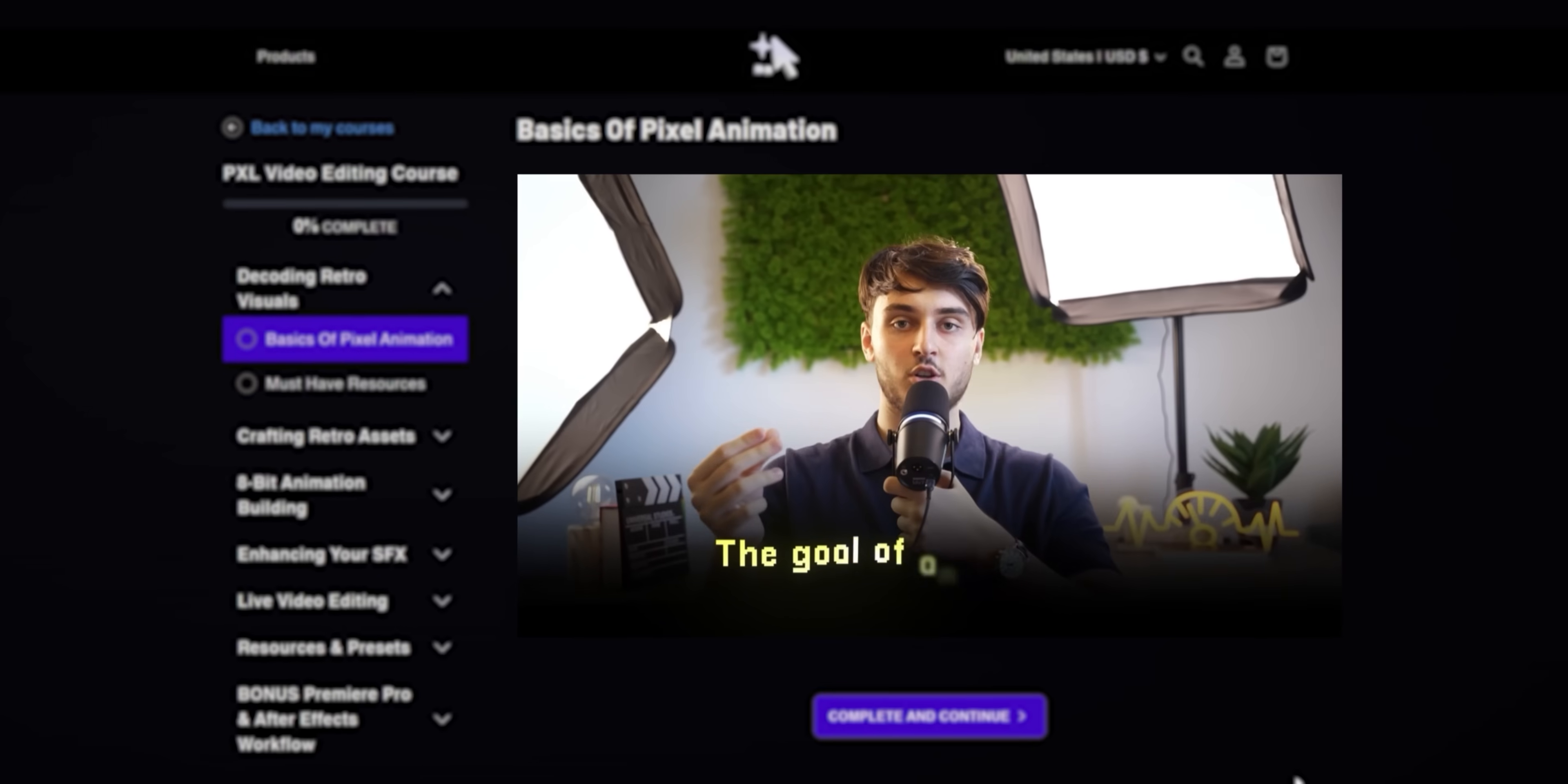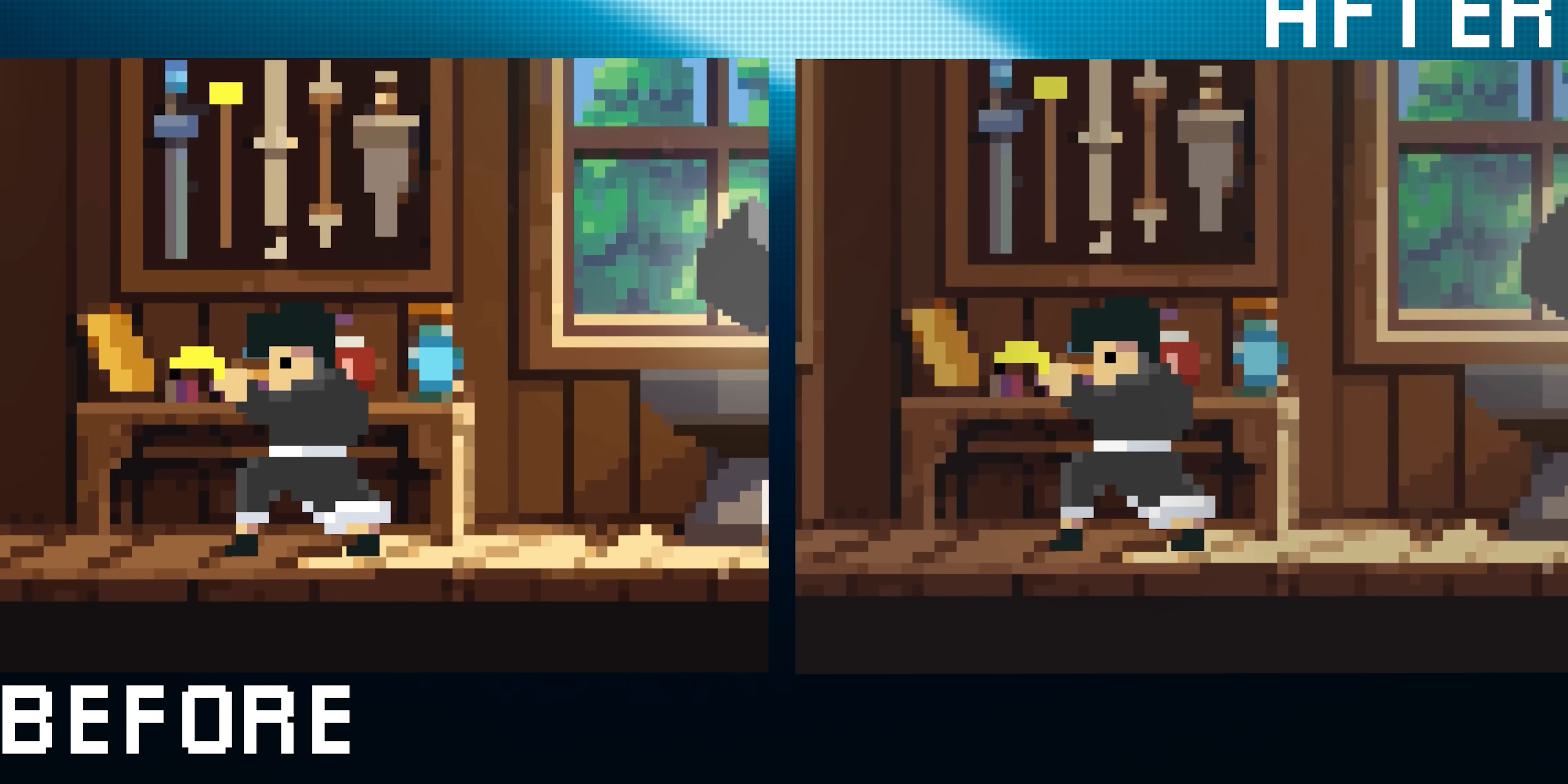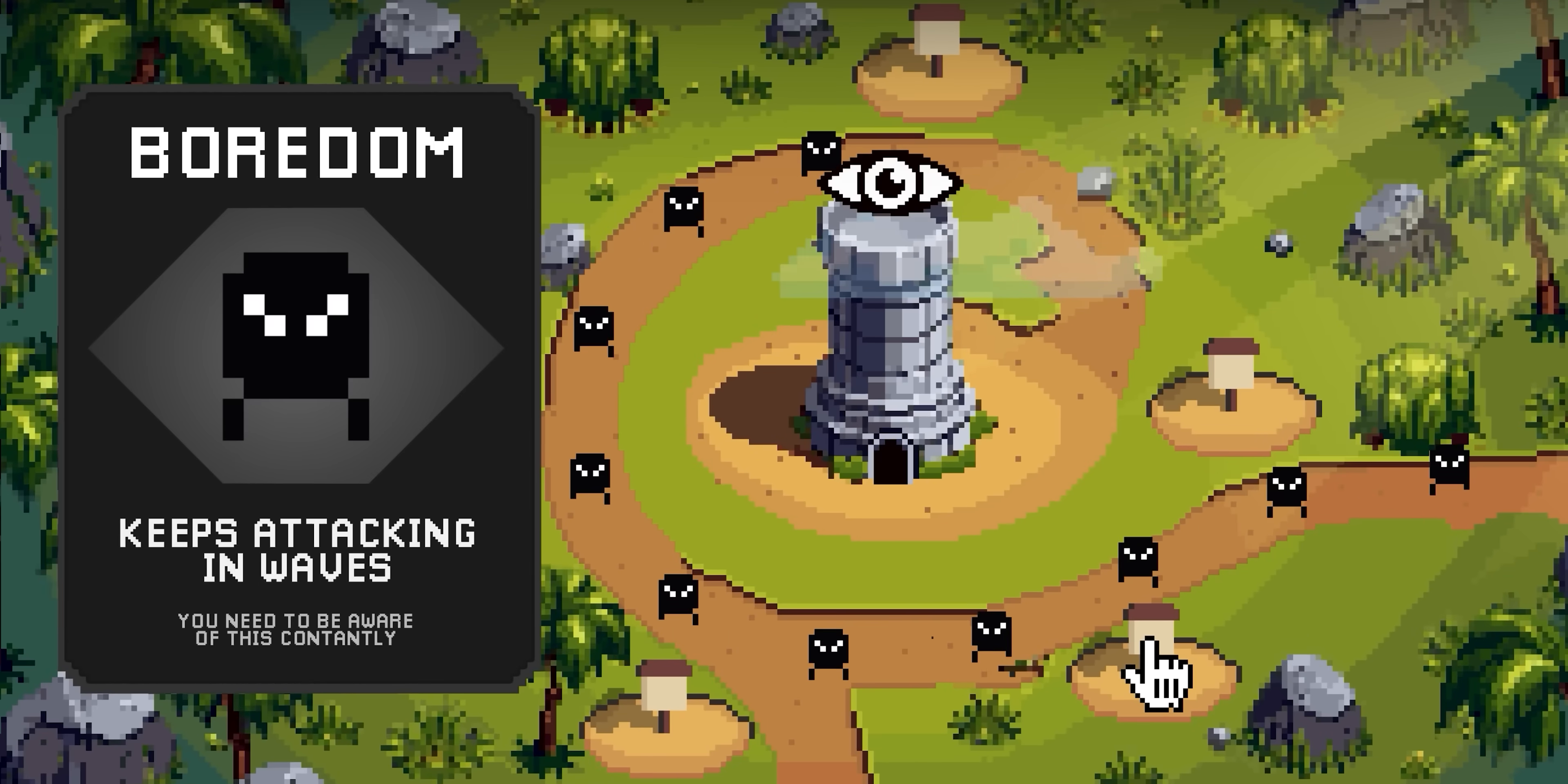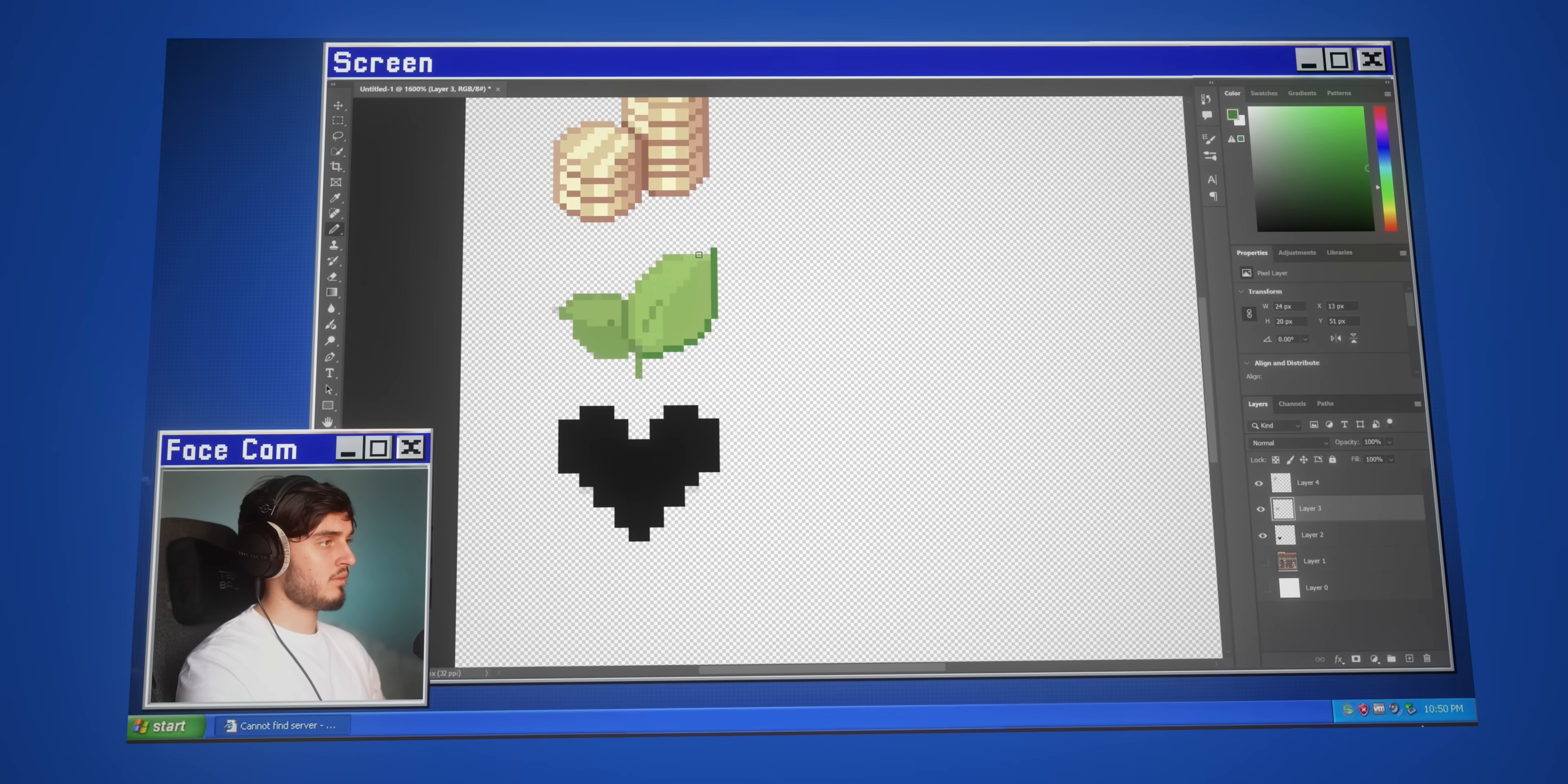I actually made a full course where I show you how to create these game style animations, how I animate them, and the principles you need to know so you can start to create videos in this pixel motion style. So if you like this video and you want to see the exact step by step of what goes into creating a full scene like this, just check the link in the description to the pixel motion course.